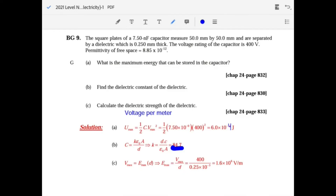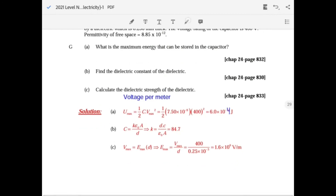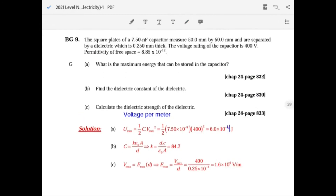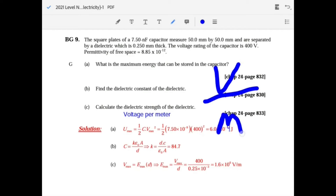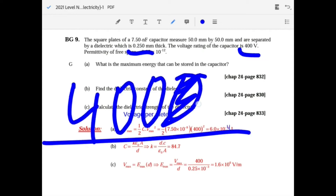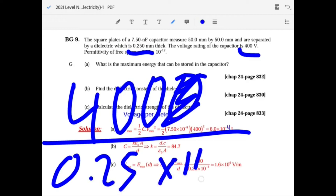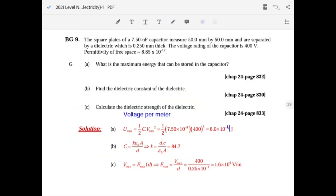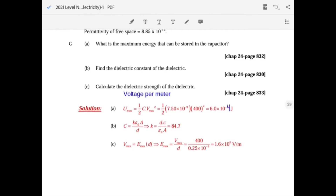Round to three significant figures. To calculate dielectric strength, it's measured in volts per meter — simply voltage divided by distance: 400 divided by 0.25 times 10 to the minus 3, giving 1.6 times 10 to the 6 volts per meter. That's the end of Chapter 24.